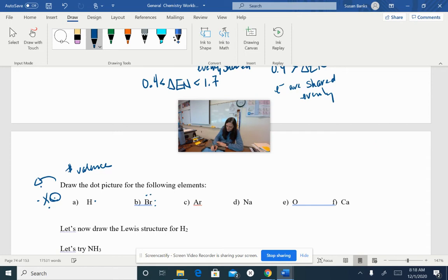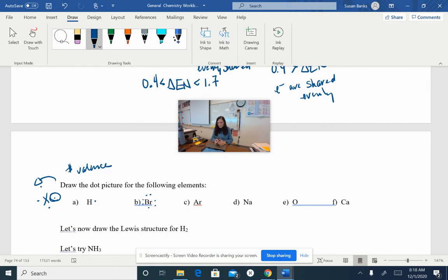One, two, three, four, five, six, and seven. I want you to pause this video for a second, see if you can find the valence electrons for the rest of these elements, and we'll come back in a minute and check.